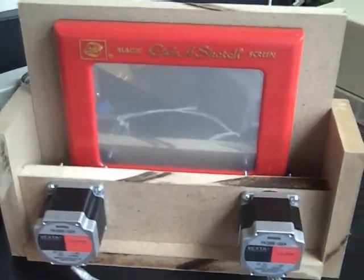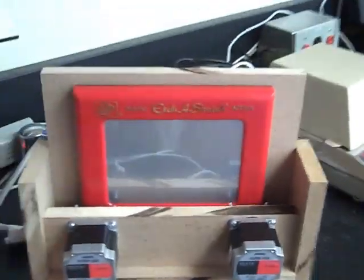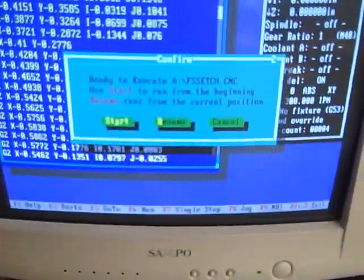Alright, so the Etch-a-Sketch is nice and clear, and we're going to go ahead with our G-code file. So we'll just run it.